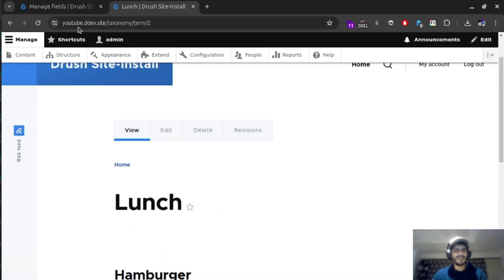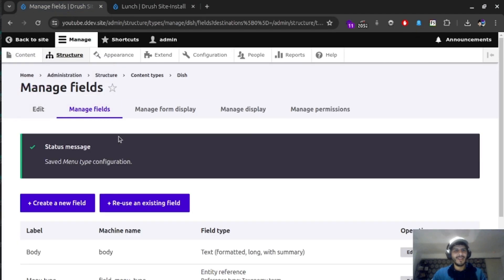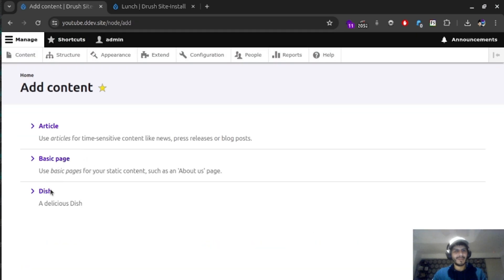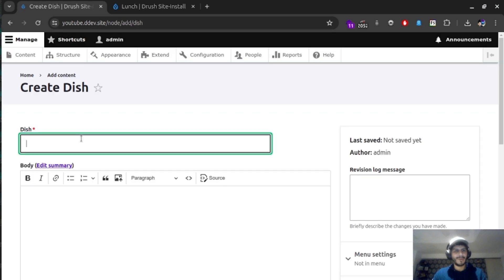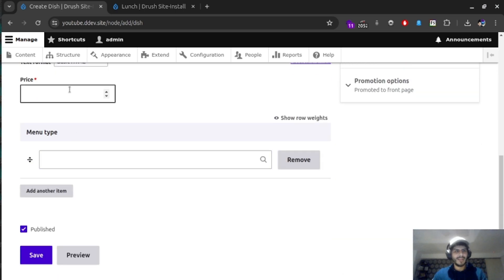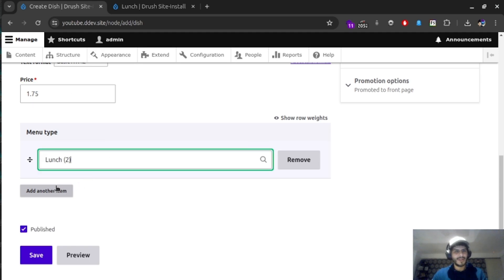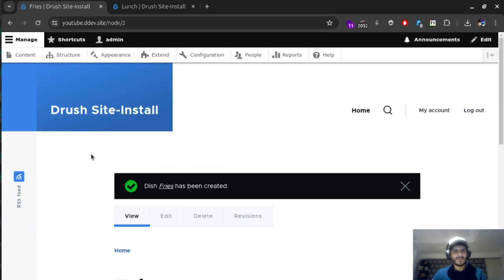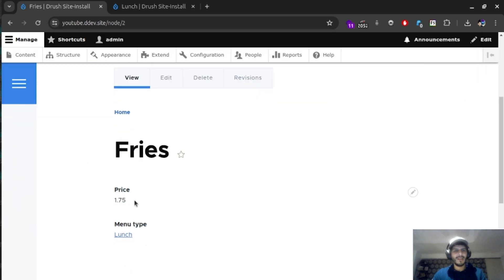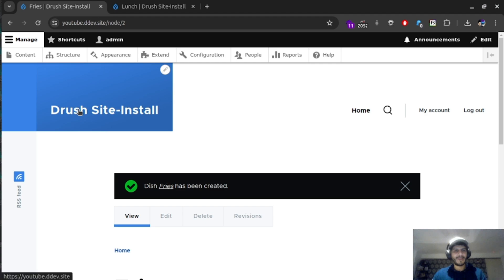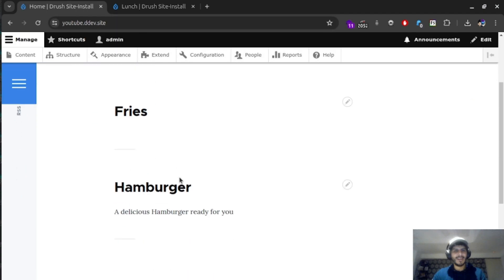Let's go ahead and create another type of content there, because we need another dish. Let's put some fries in here, because burgers and fries actually is a nice option there. Let's say maybe it's $1.75. And this one is going to be served on lunch. Fries for dinner, maybe just too much. Again, we have fries and we have burgers. If we go to the homepage again, we have hamburger and fries.